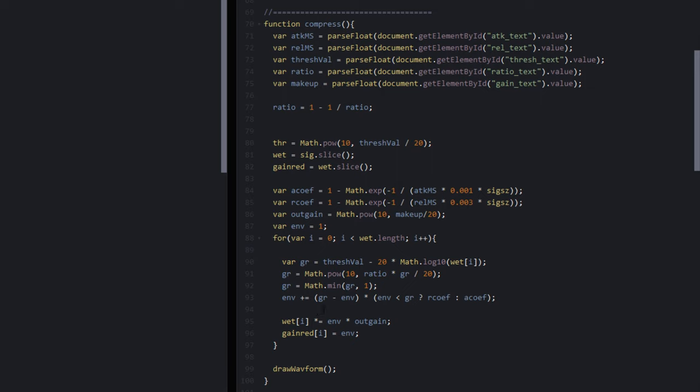GR, the intended full amount of compression, minus the previous amount of compressed volume, multiplied by—and this is an if statement—if GR is less than ENV, then depending on the answer, use the release coefficient or the attack coefficient.